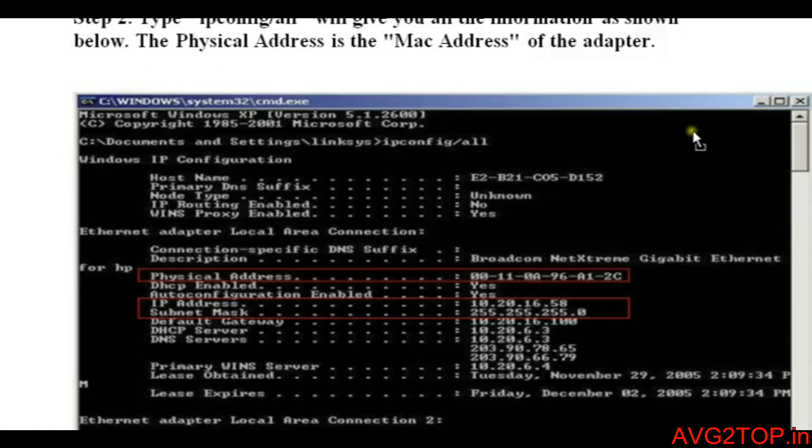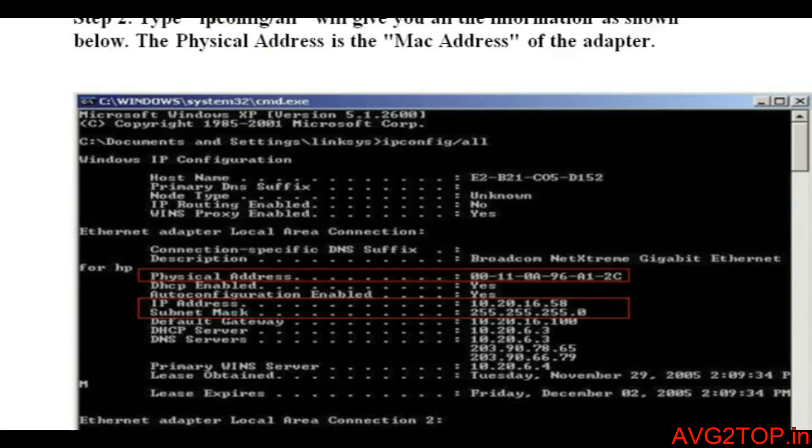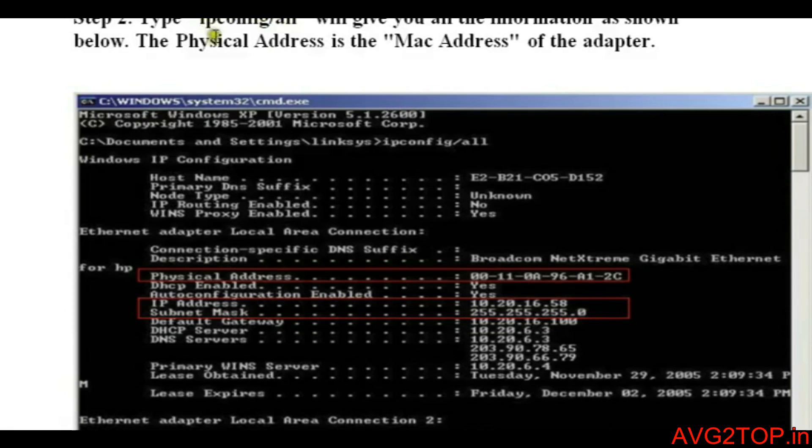If you type ipconfig only, you will get only the IP address. If you want to see IP address as well as MAC address, you need to type ipconfig /all.